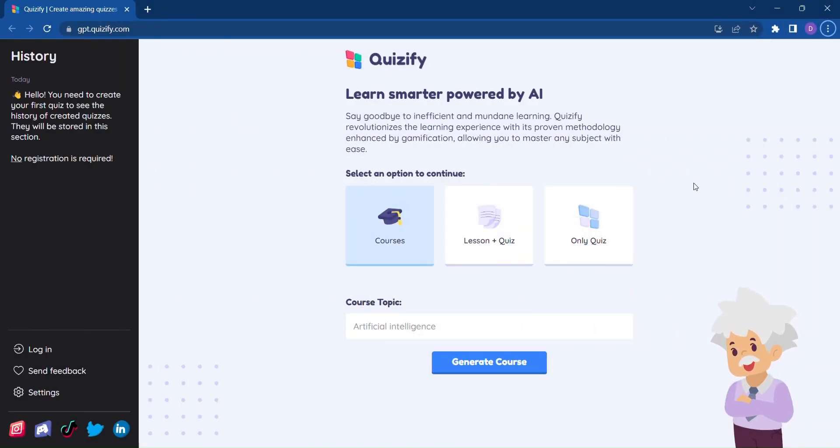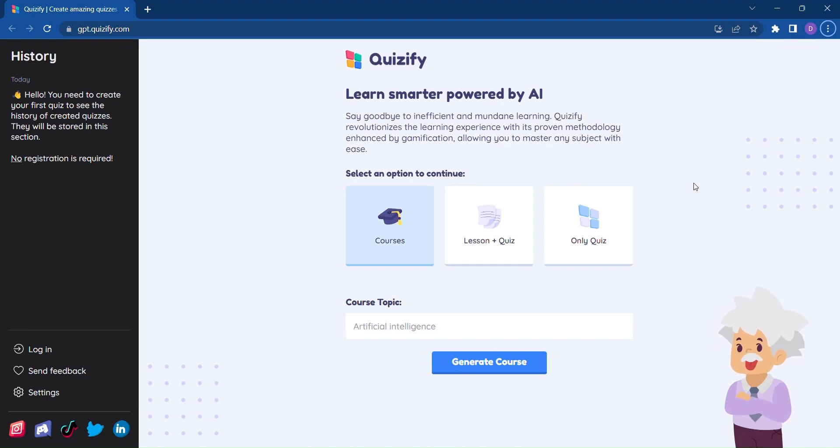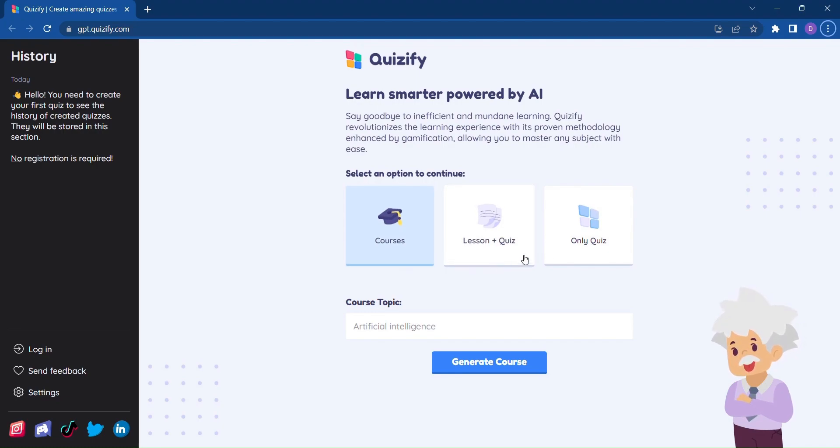With its proven methodology enhanced by gamification, Quizify is your key to unlocking a smarter way of learning. Let me show you just how simple and effective Quizify is.